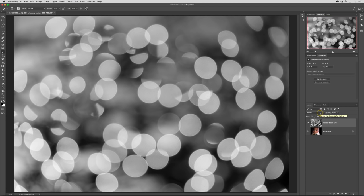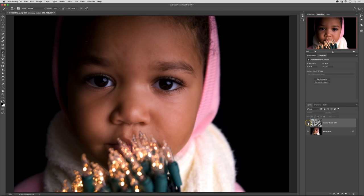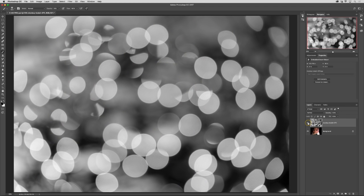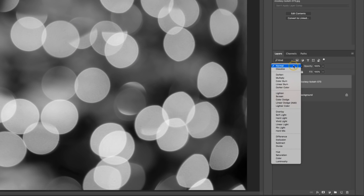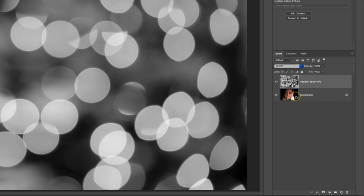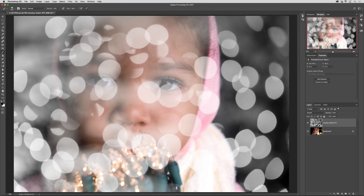Because I have a black background with that image in that main photo, I need to select a blending mode that will show these bokeh dots through and the best one for that is going to be the screen blending mode. Now you can see that I still have some masking that needs to be done.